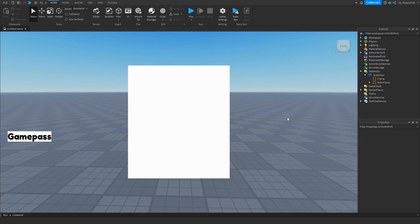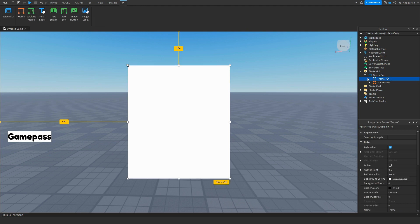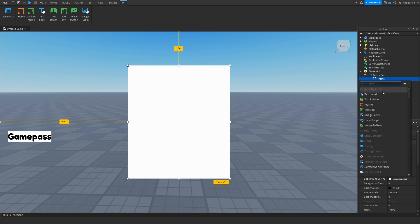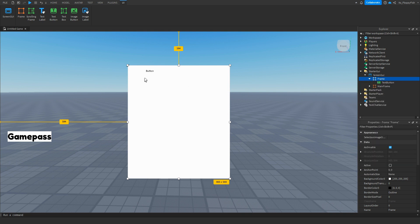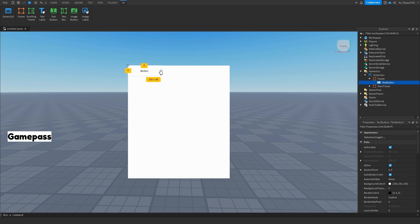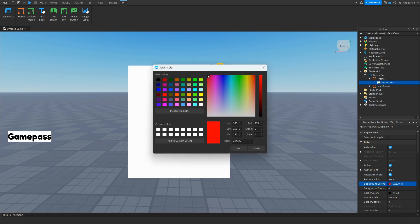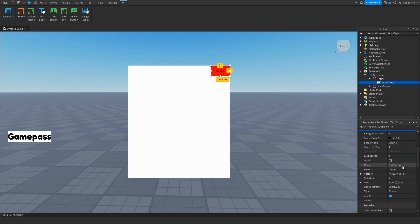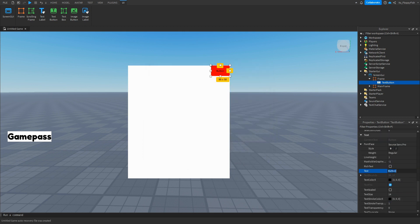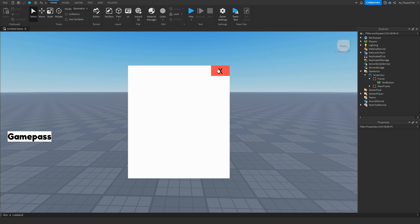Now that you've saved your script, head over to your Main Frame to customize the exclusive GUI. You can add corners, gradients, images, and text — it's completely up to you. For this tutorial, we'll just be adding an X button. Use a text button sized down and placed in the corner, with the background color set to red and the text set to X. An image button would also work and might look a bit better.